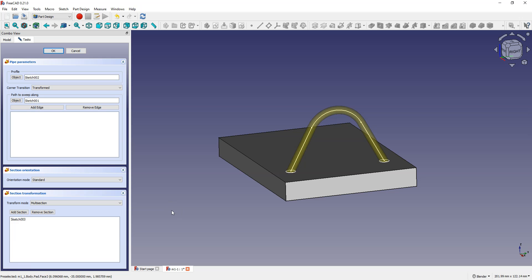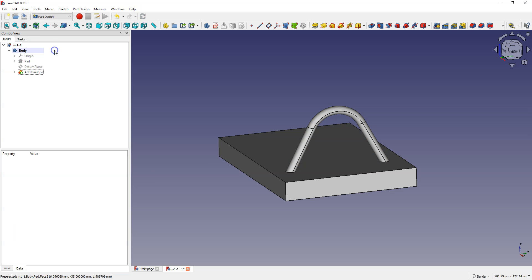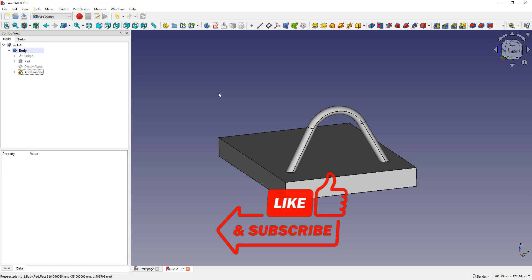Using this method you can select more sections and get a more complex shape. Click OK to accept and now it's much better than before. Thanks for watching and please subscribe to this channel.